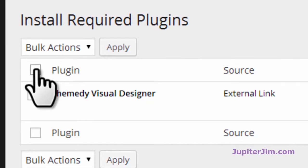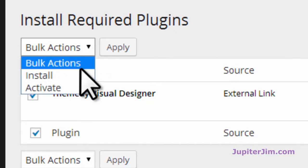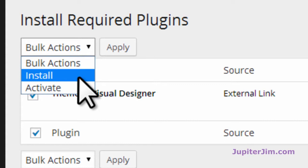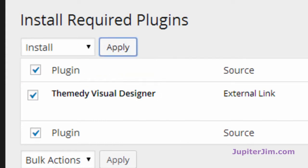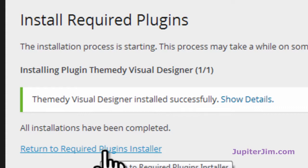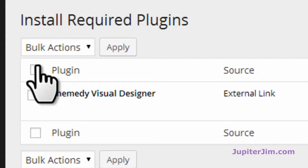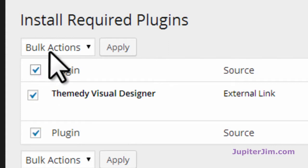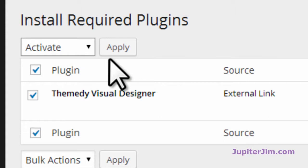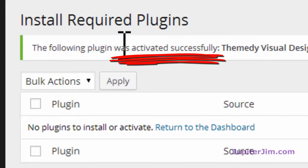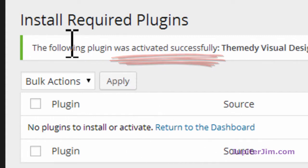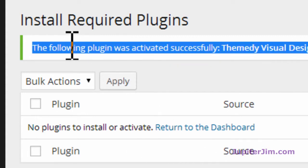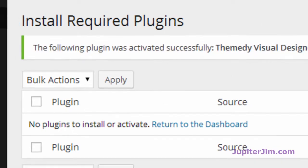Just go to Plugin. I found you have better luck if you just click that. Bulk actions, we need to install it before we activate. Click Apply. Then we want to return to Required Plugins Installer. Once again, just click this top one. Bulk actions. Now we're going to activate it. And we're basically done. No plugins to install or activate. So we're done with that. The plugin was successfully activated.